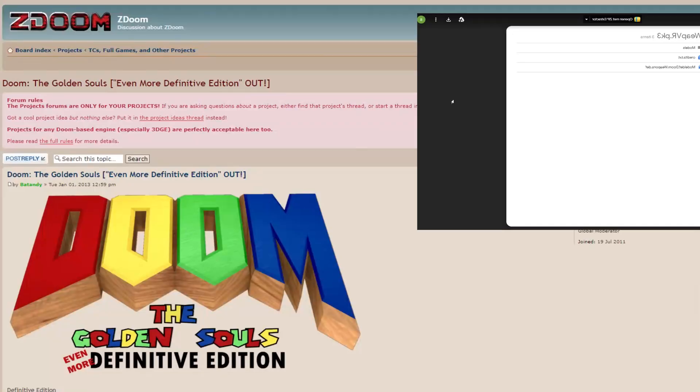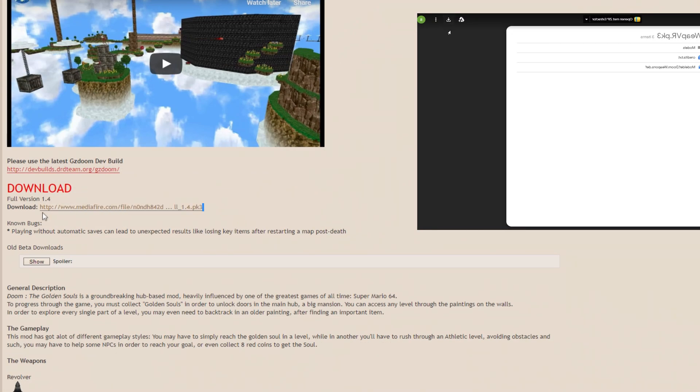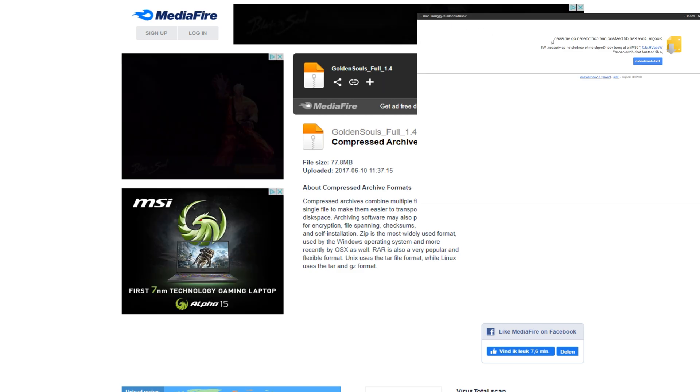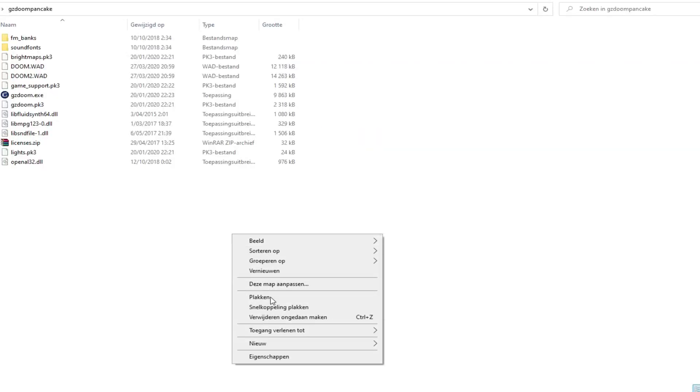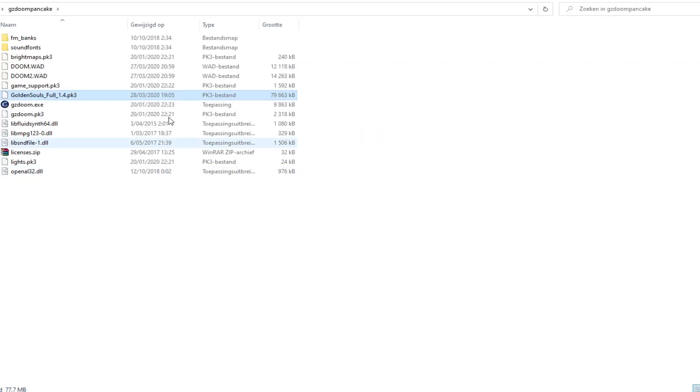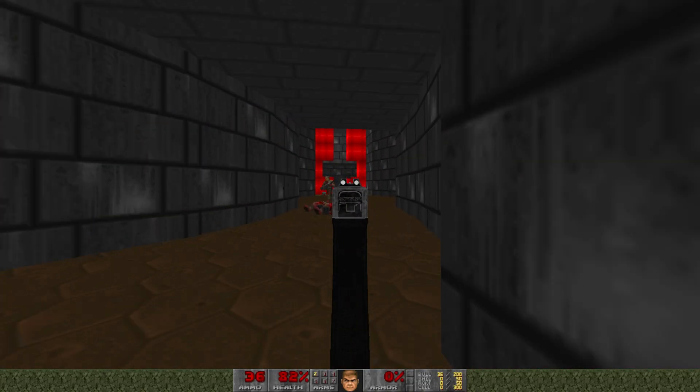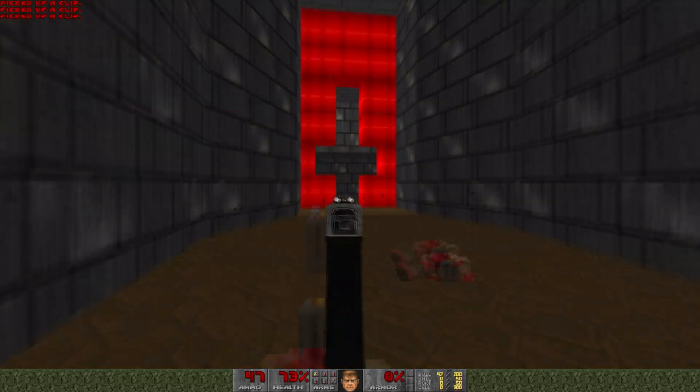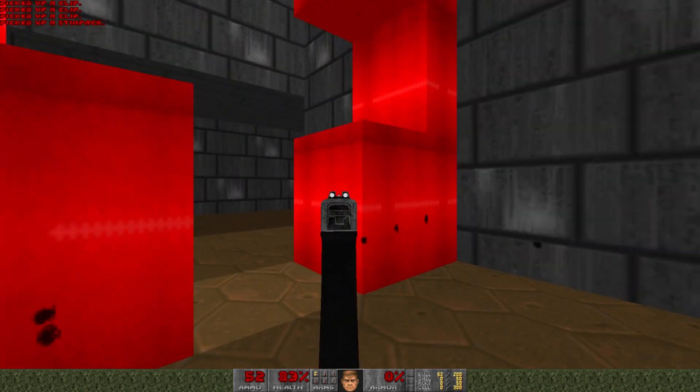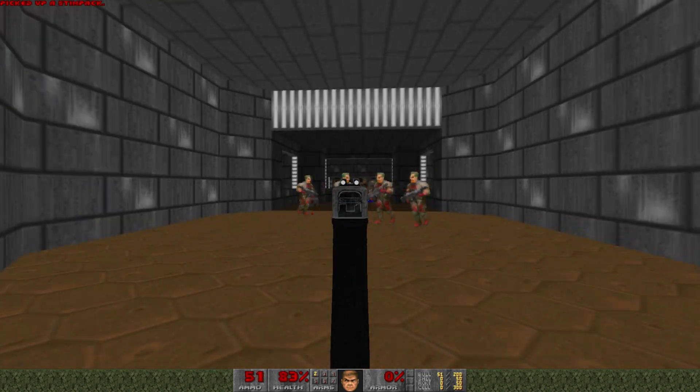Step 3. Go to the description of this video and download the Golden Souls or the weapons mod. Copy the file of the mod which you downloaded in your GZDoom folder. Now, you are already able to run mods in Doom on your monitor without a VR headset.